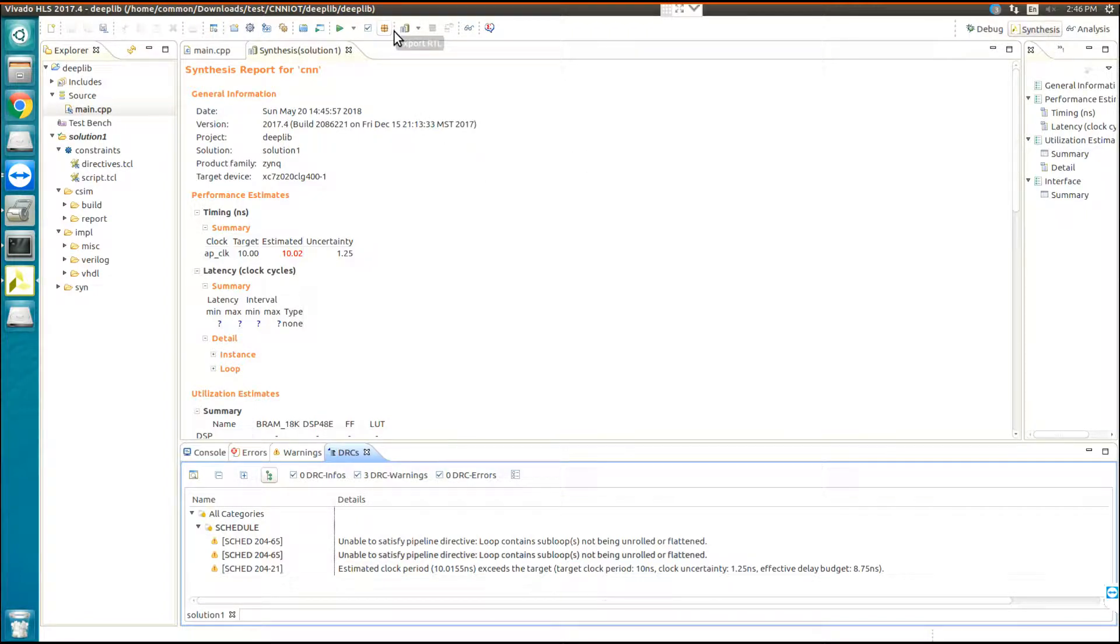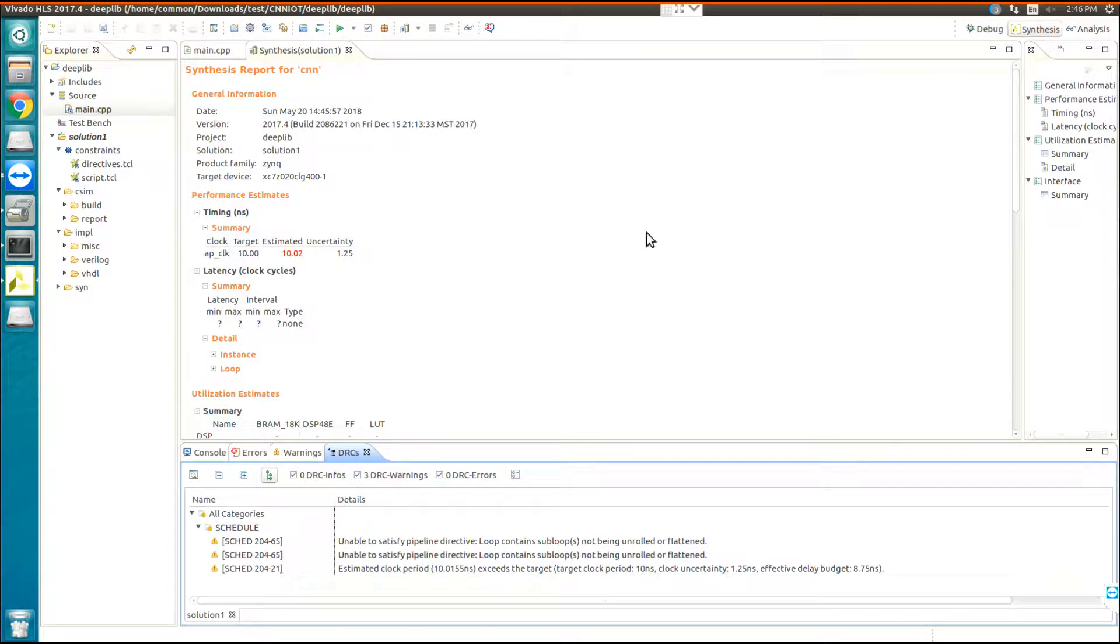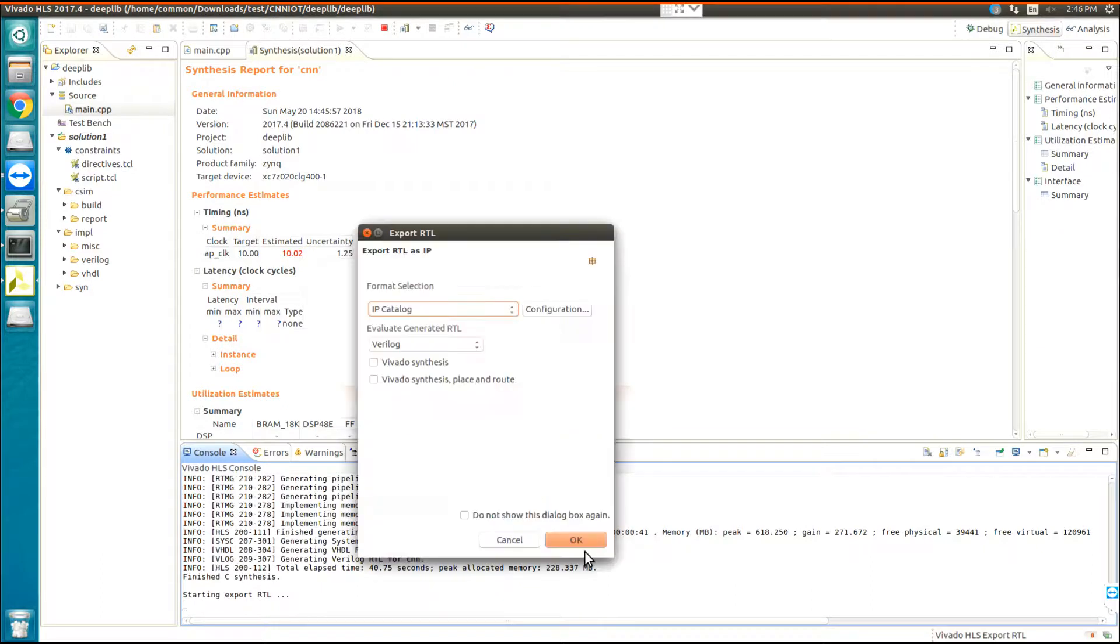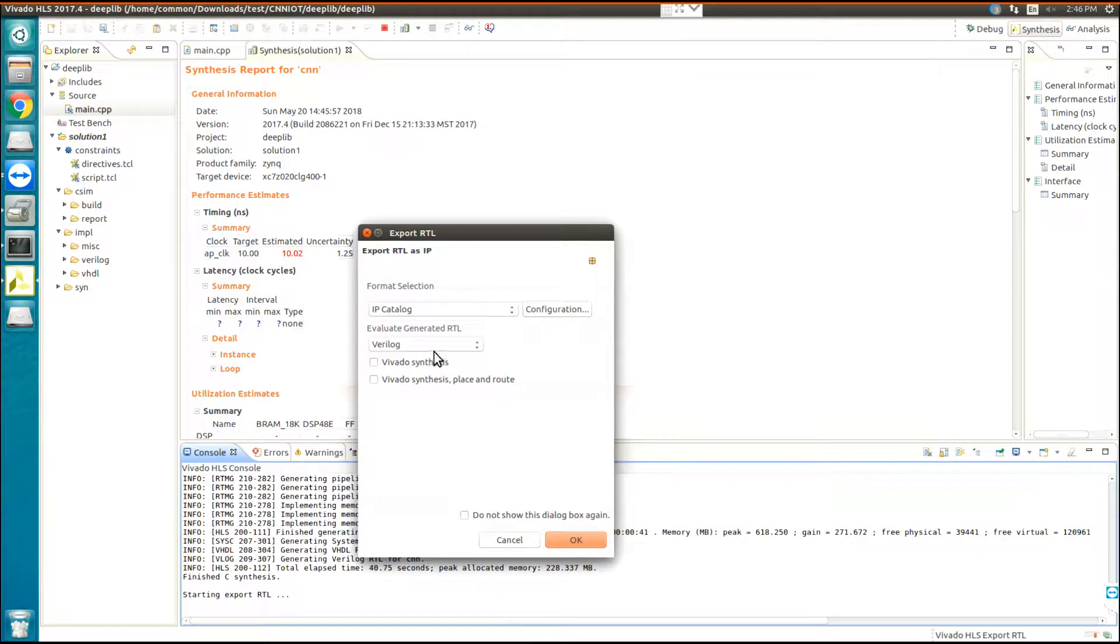you need to create the RTL of this IP and then you can use this IP in Vivado. So you should click on export RTL. Yes, we need the IP catalog for Vivado, which is export RTL, and then you can click on OK.